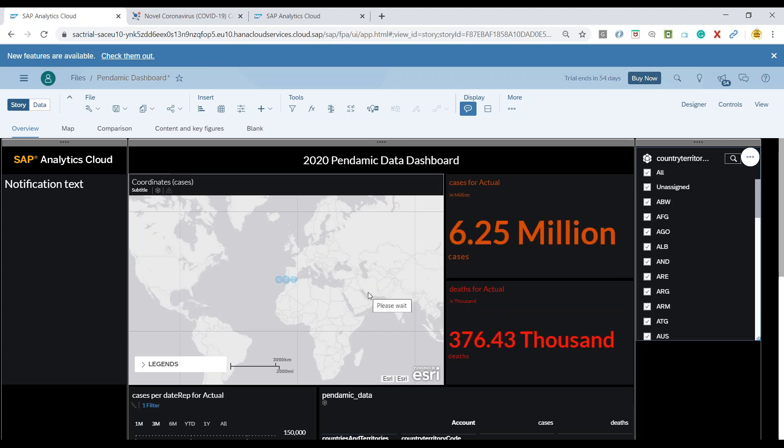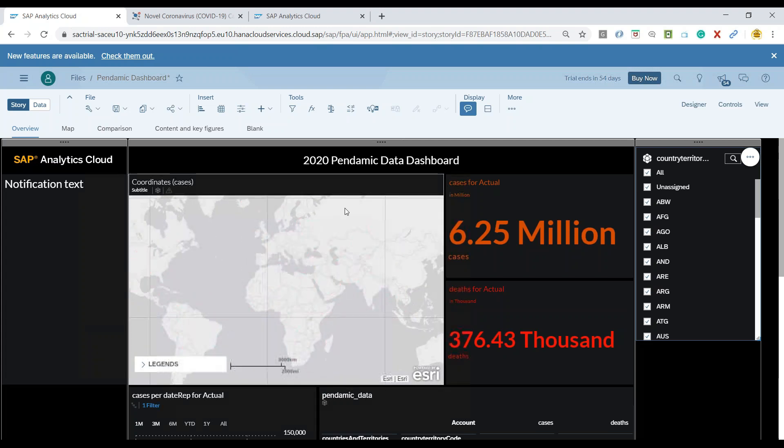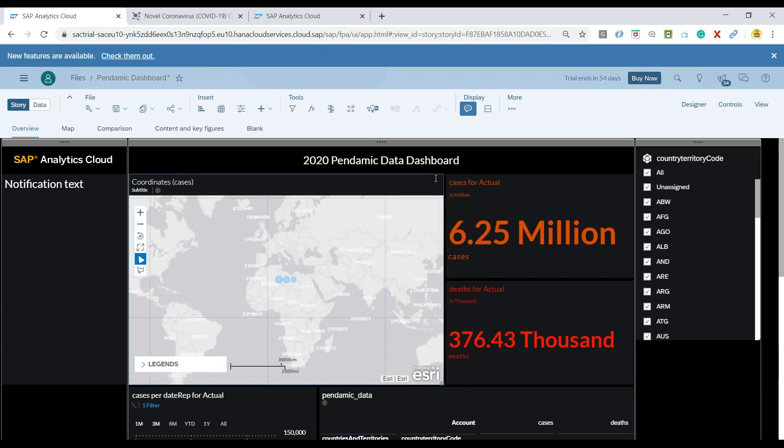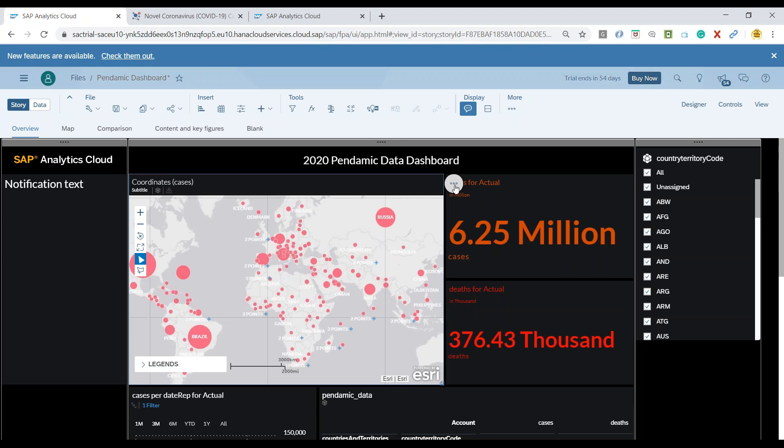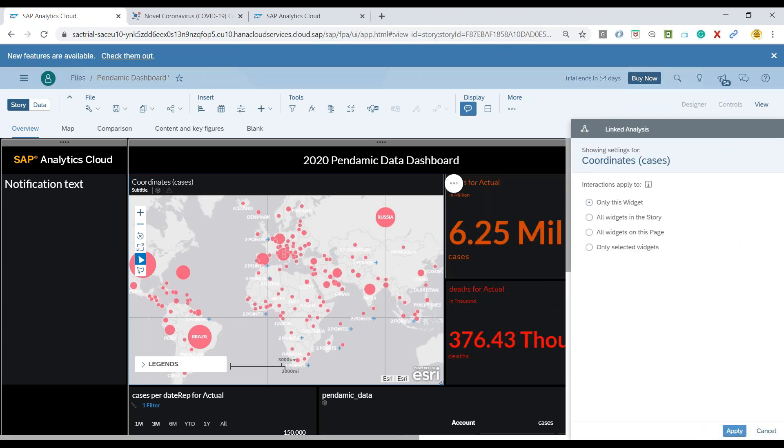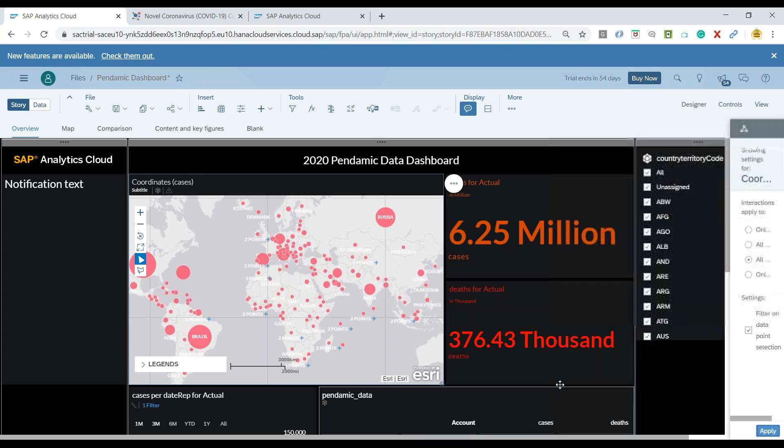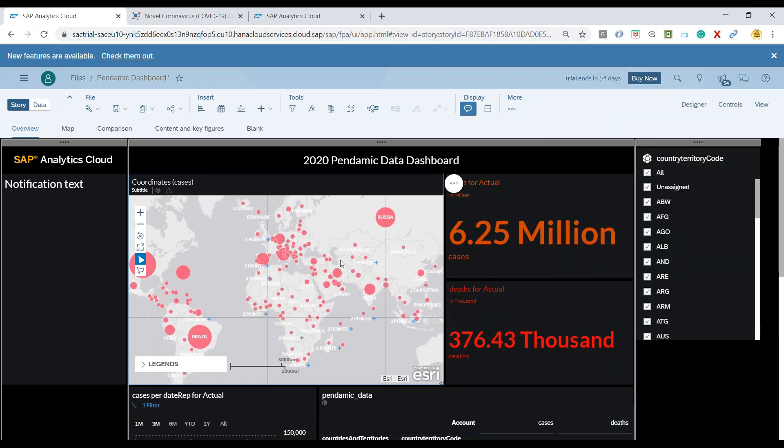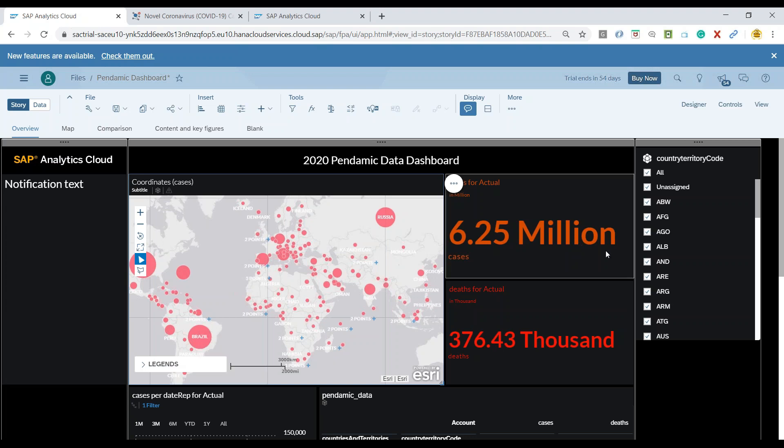So maybe what I'll do is I will select our chart and I will say please apply a filter on my data point selection in the chart and what will now happen is if I select any country in the chart it is going to impact all my controls on the page.